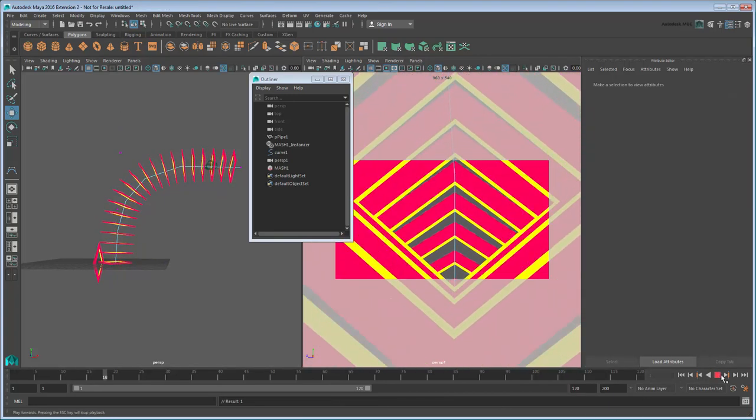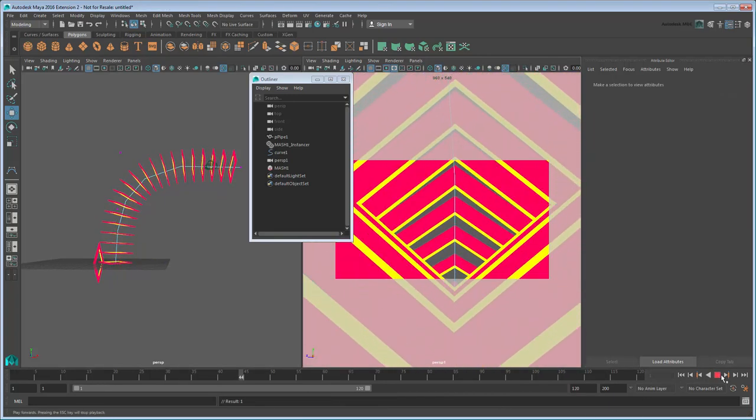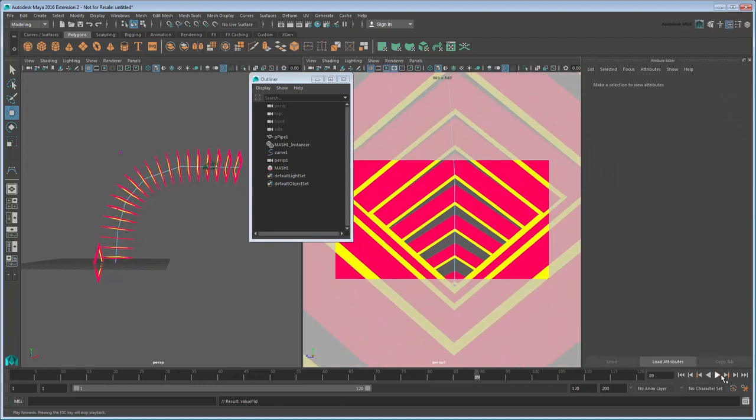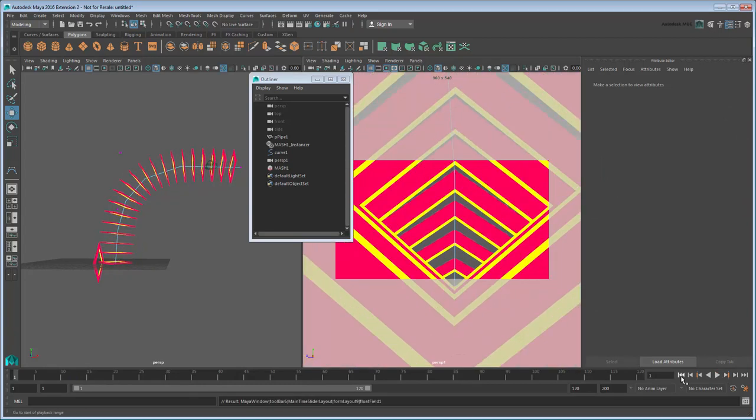Once your effect looks good in the workspace, you're ready for rendering. First try rendering a single frame.